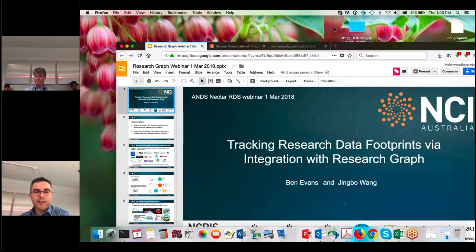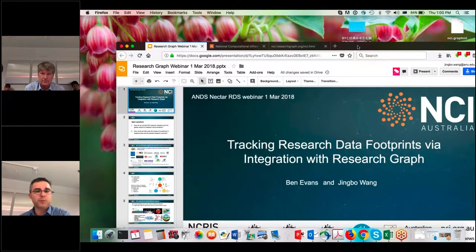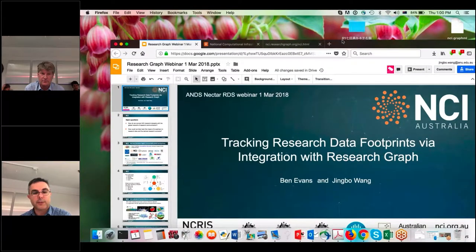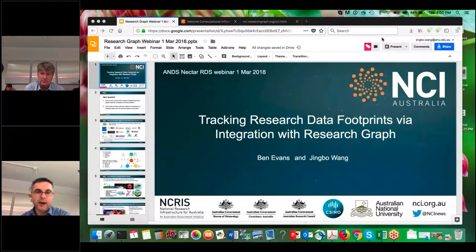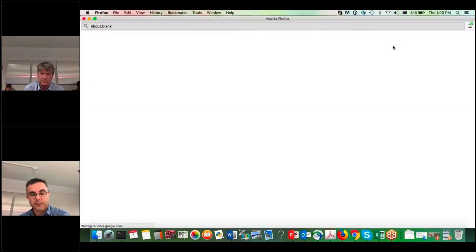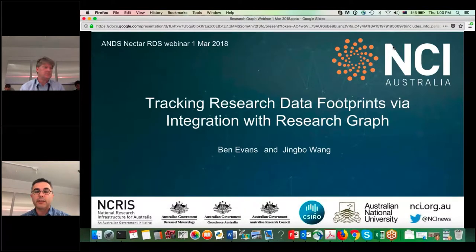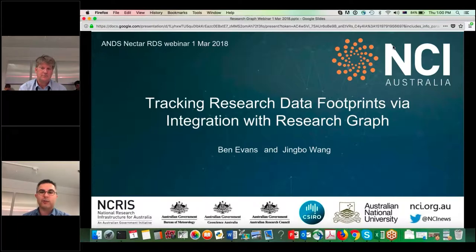Good afternoon, everyone. Thanks for coming to the webinar today. We have a talk on the topic of tracking the footprint of research data across infrastructures using the ResearchGraph API. The speakers today are Dr. Ben Evans, Associate Director of NCI, and Dr. Jean Bouvang, Collection Manager at NCI. With that introduction, I hand over the talk to Ben.